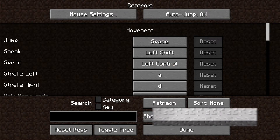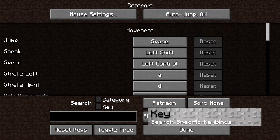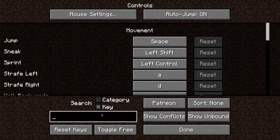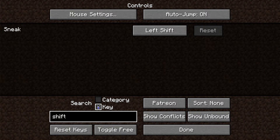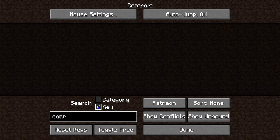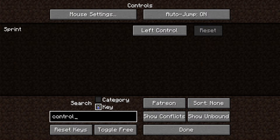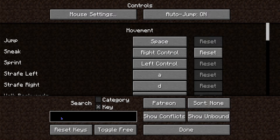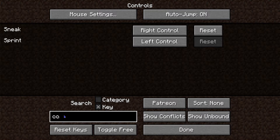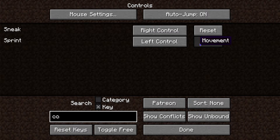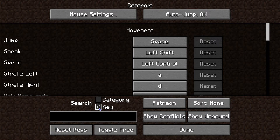Next let's talk about the Key filter. Key is useful for key-specific bindings. For example, if I want to look up a specific key like Shift, I can search Shift and that comes up. Or if I try Control, you can see that Sprint for me is Left Control. If I set something to two different controls — right and left — the word 'control' pulls up both. It's very useful for finding whatever specific keybind you're looking for.